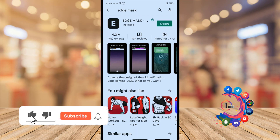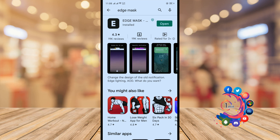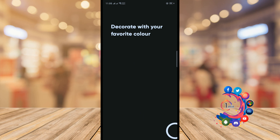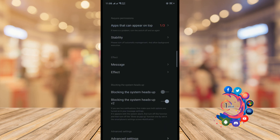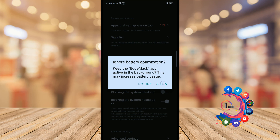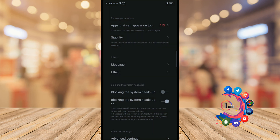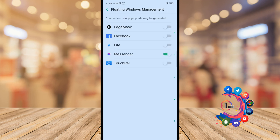Before getting started, make sure to subscribe. First of all, open your Play Store and search 'Age Mask', install this app, open it, allow permissions, and click on 'Apps that can appear on top', then turn on Age Mask.